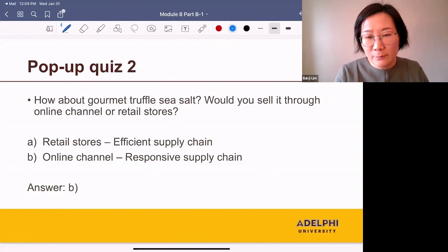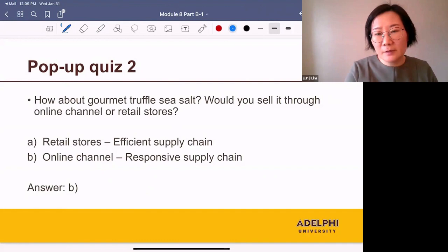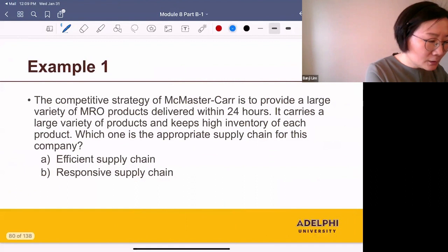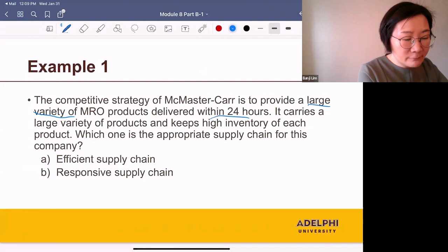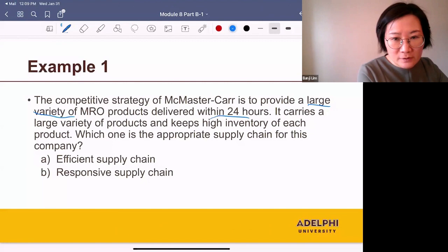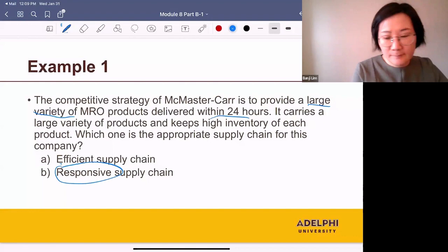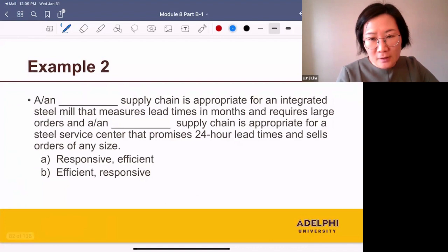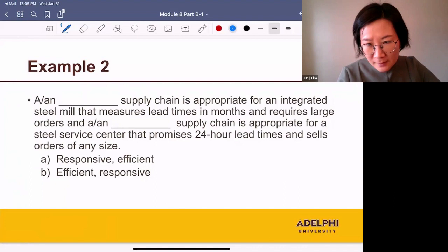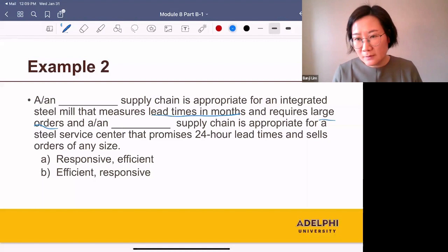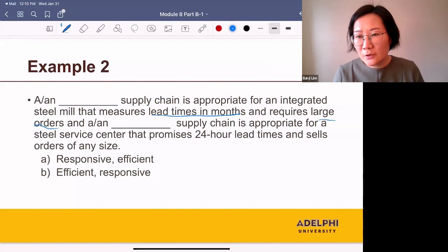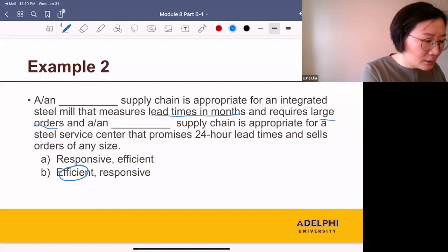Let's try some examples. The competitive strategy of MakeMasterCar is to provide a large variety of MRO products fast-delivered within 24 hours — they want to offer product variety and fast delivery, and they carry a large variety of products with high inventory of each. The appropriate supply chain is a responsive supply chain. Next, an efficient supply chain is appropriate for an integrated steel mill that measures lead times in months and requires large orders, as they want to produce in large quantities to reduce production cost.